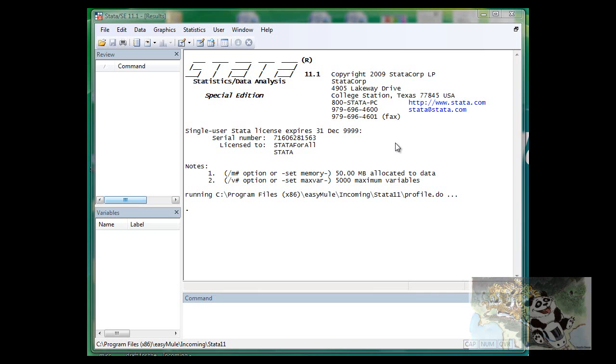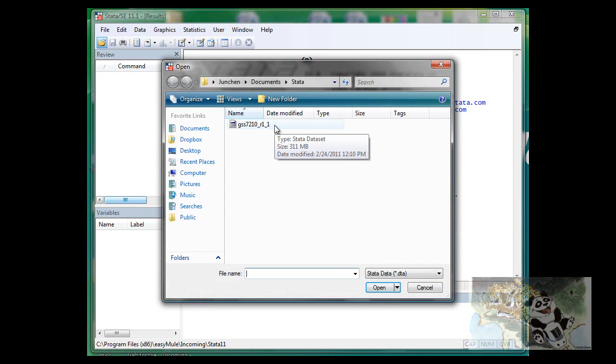The most easy way to load data when you have a DTA version of data file is to use the quick button of open.